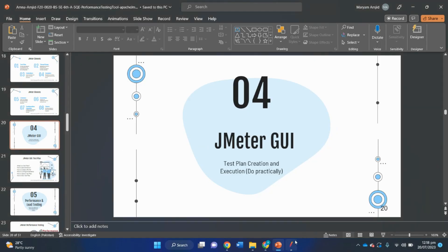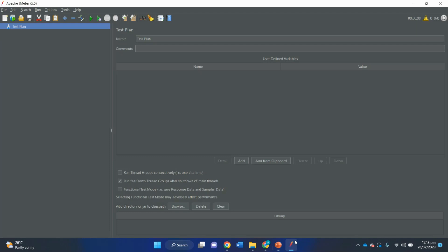When you launch Apache JMeter on Windows, you will see this interface. The left pane shows the test plan where you add basic elements. The menu bar is at the top. The green button shows how to run the test. The test status indicator shows the status of your test. The main configuration window on the right shows the settings for your test plan and stores all elements like thread group, timers, and their corresponding settings.